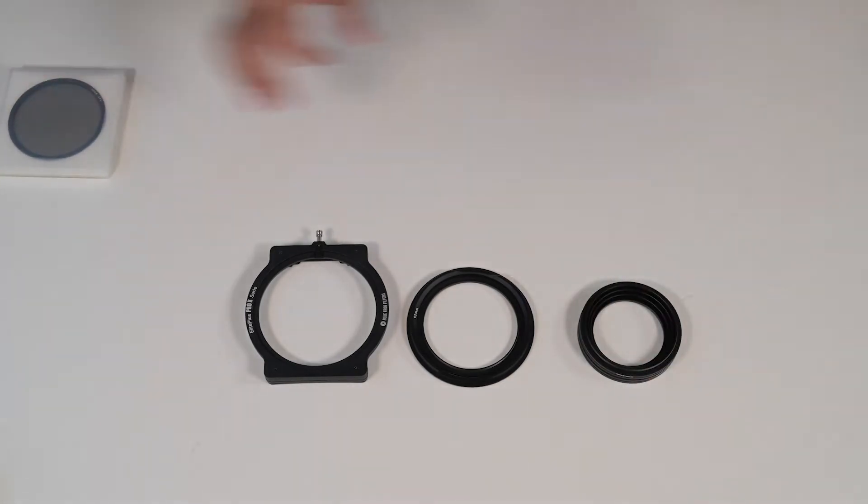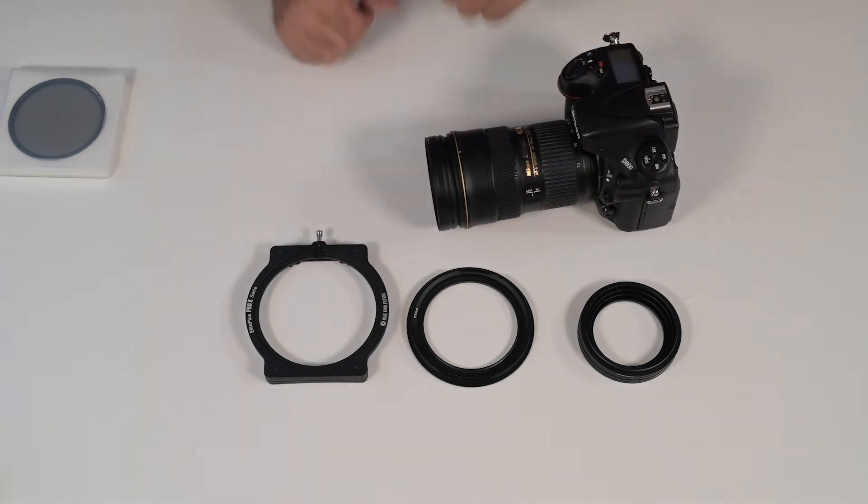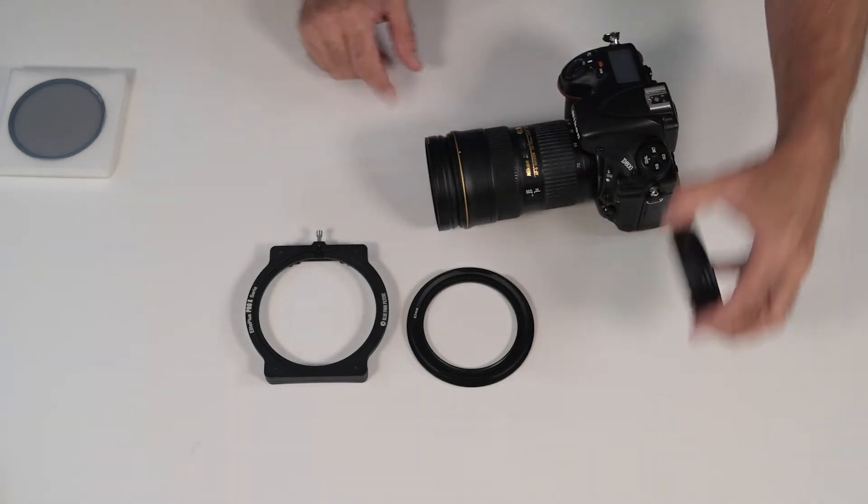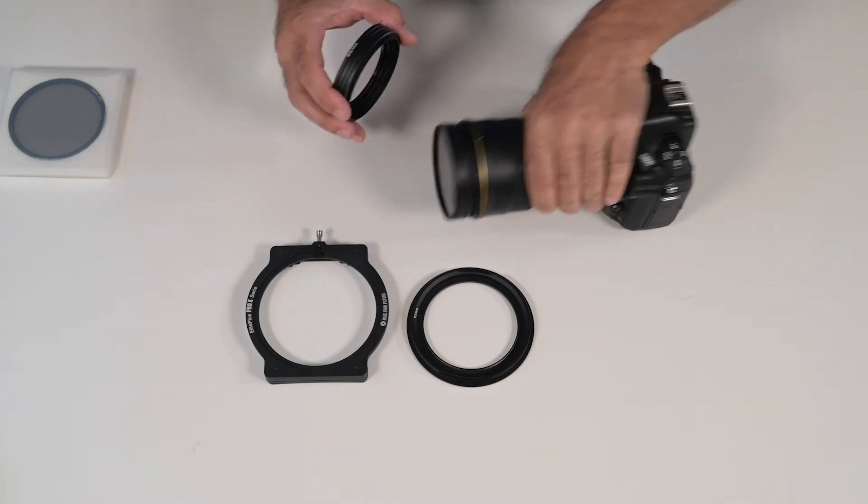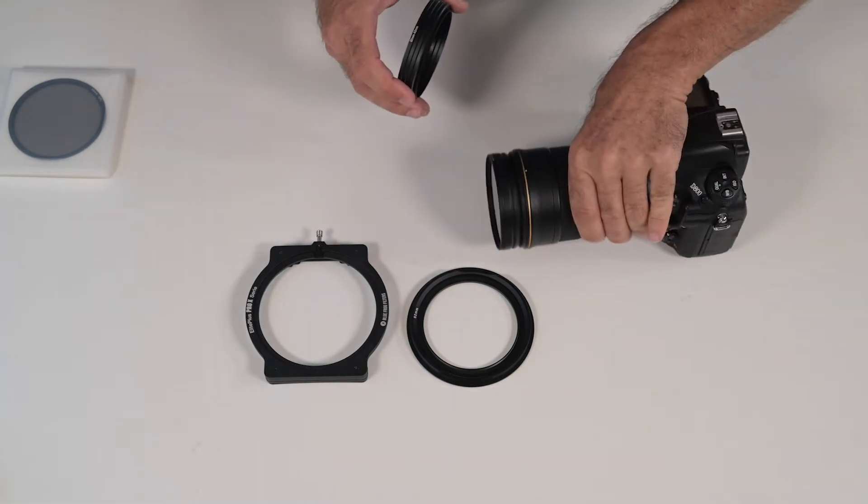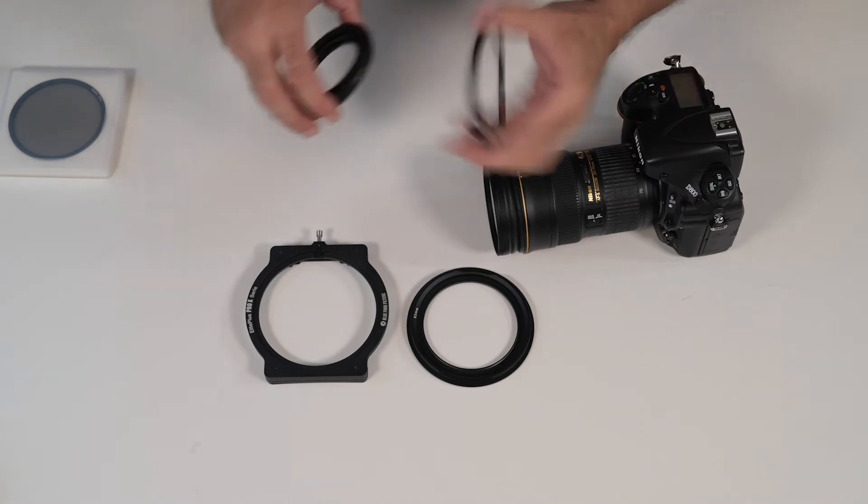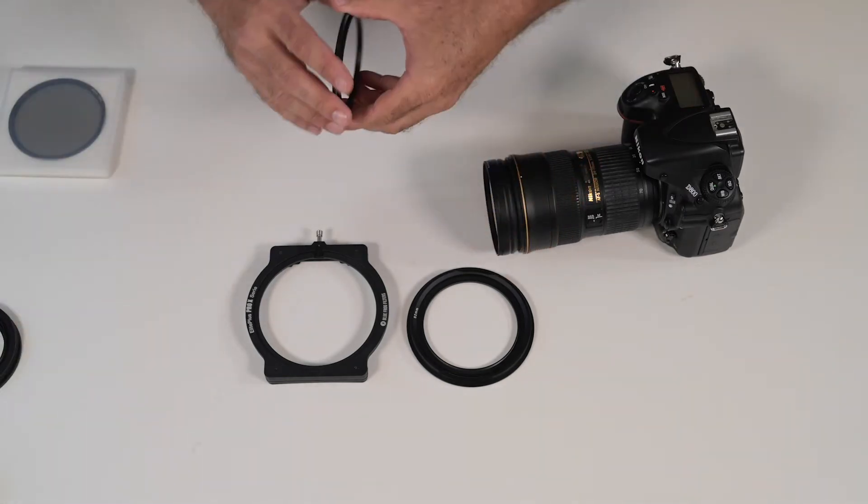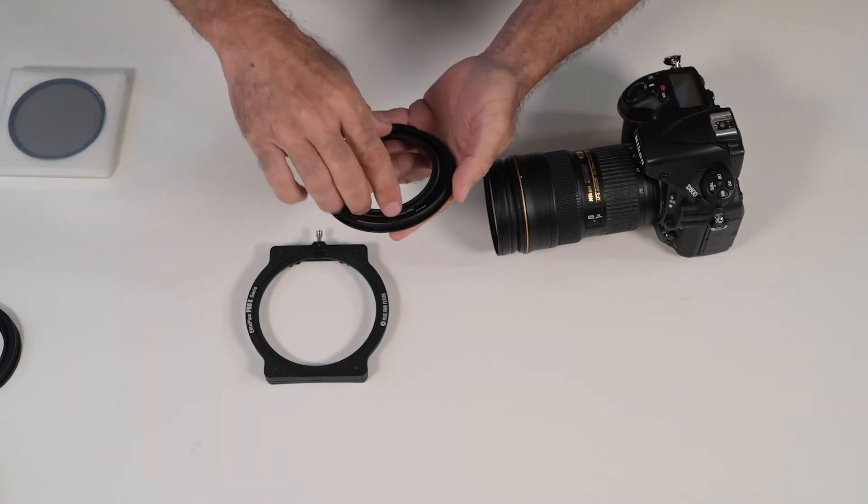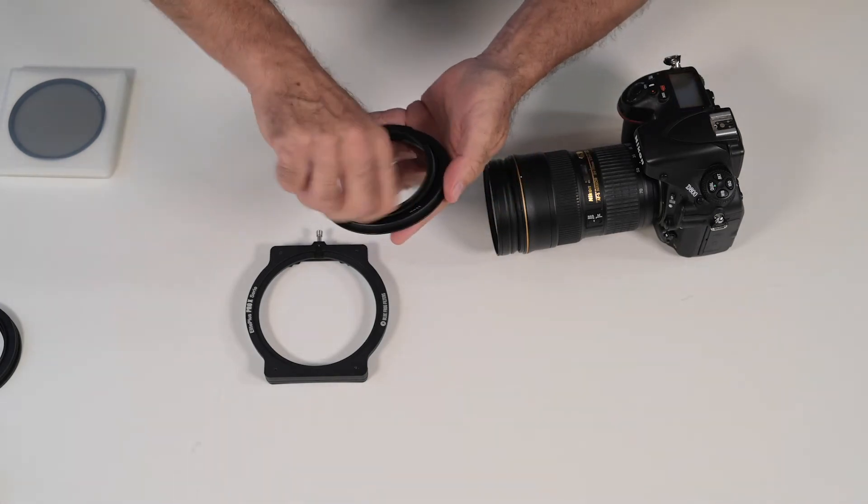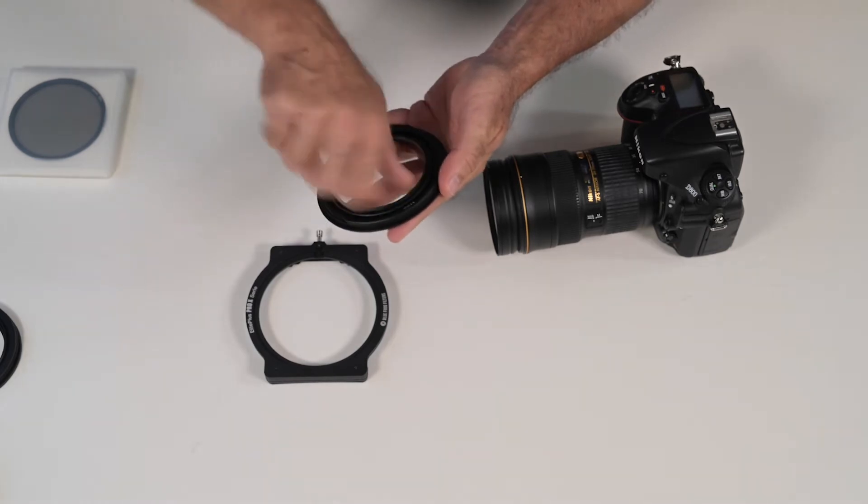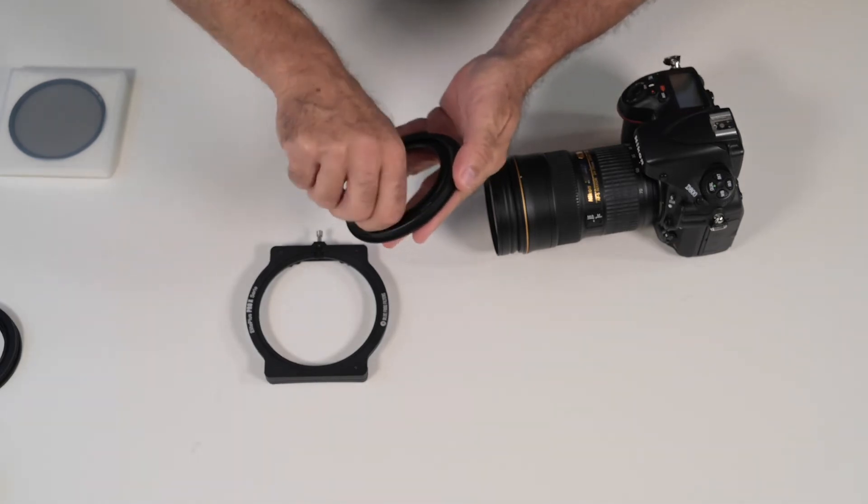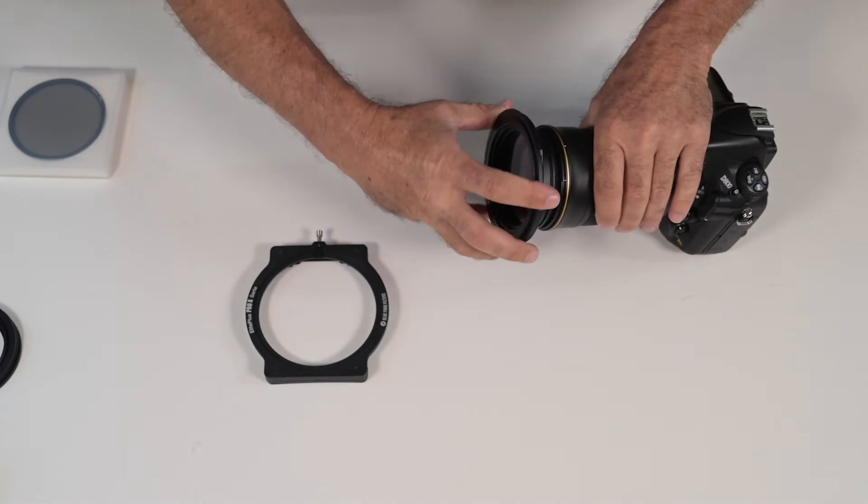Now let's put this on a camera. With my camera here, I figure out which filter size that I need. In this case I need a 77mm. So I take my 77mm step-up ring, screw it directly on the back of the lens adapter, and then screw the lens adapter.